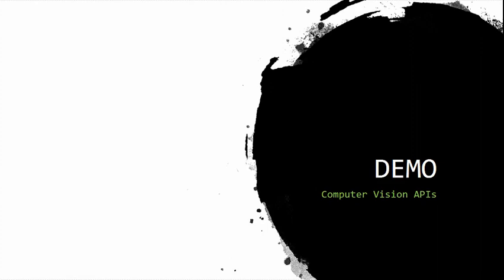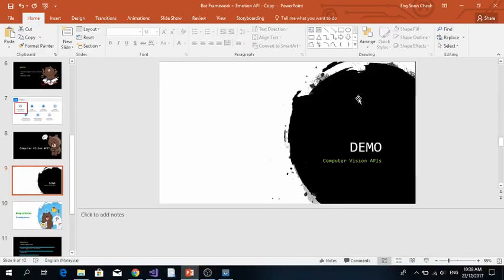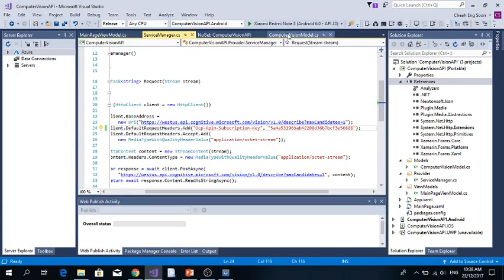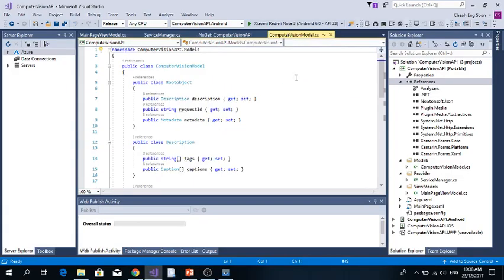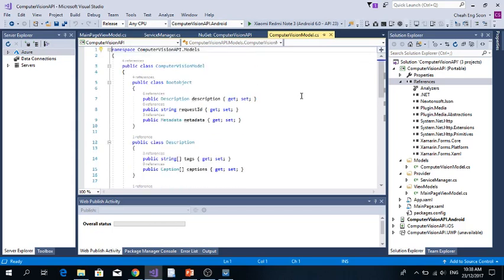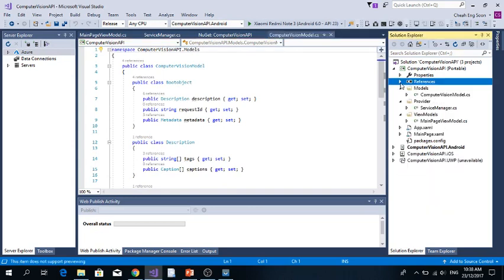Okay, let's go for demo. Computer Vision API, let's get started. First, you go to Computer Vision Models. For today's application, I am using the MVVM pattern to write the mobile application.